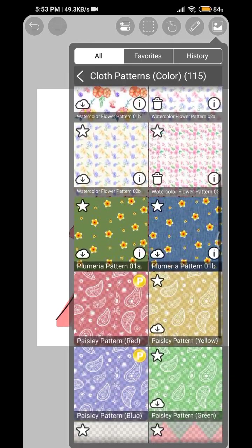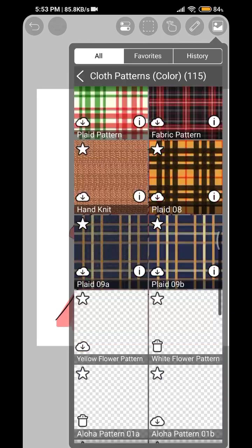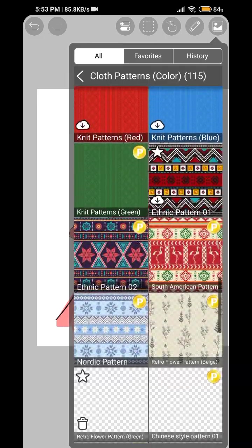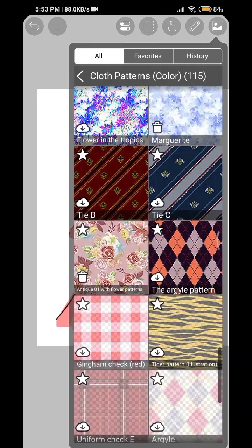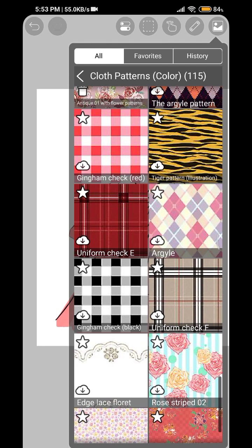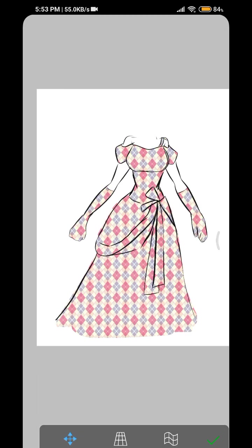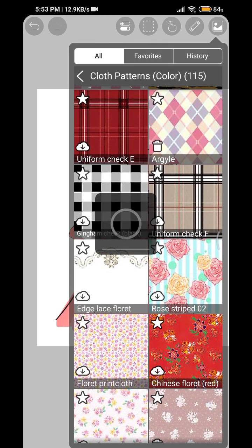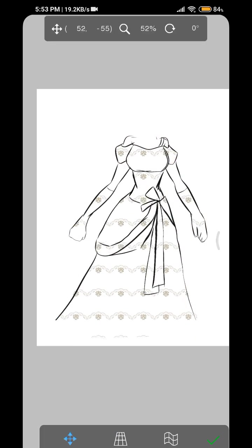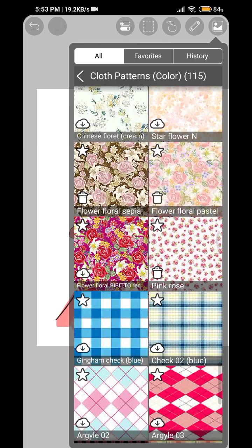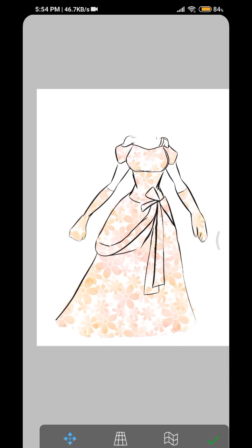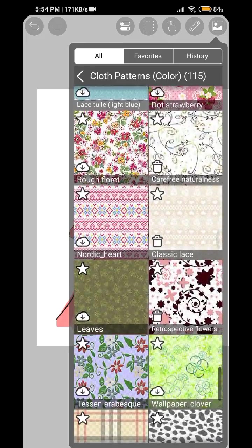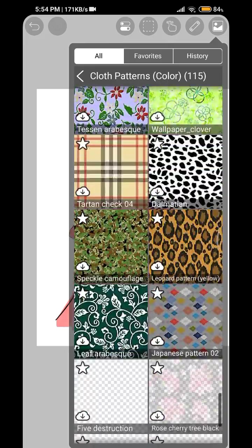We are going to choose a fabric pattern. So this is just for amateurs or newbies who have just started drawing. If you want to do it yourself then that's perfectly fine, you can do it yourself, there's nothing wrong with that. We are just going to choose something pretty.